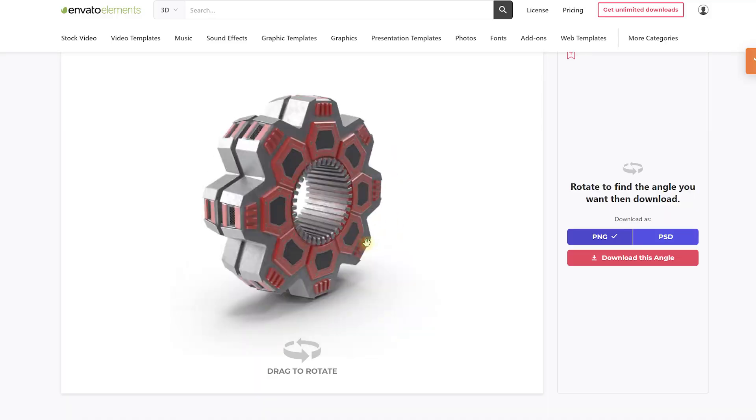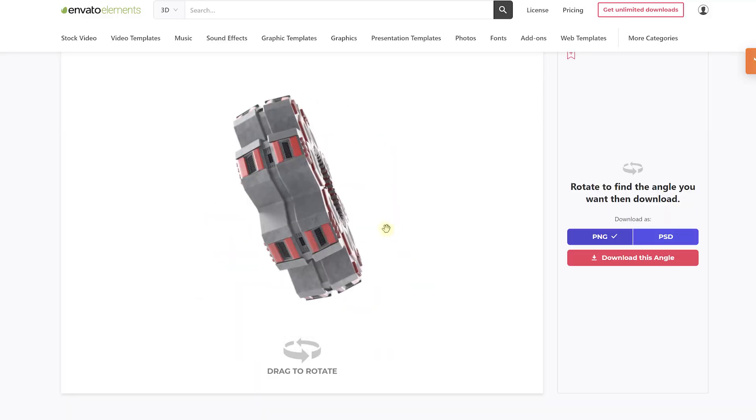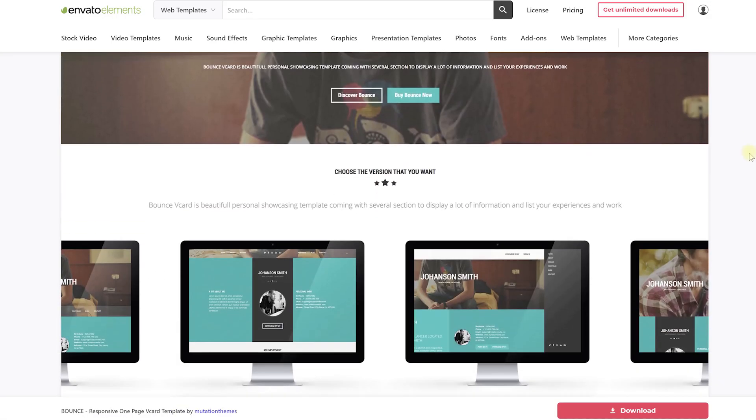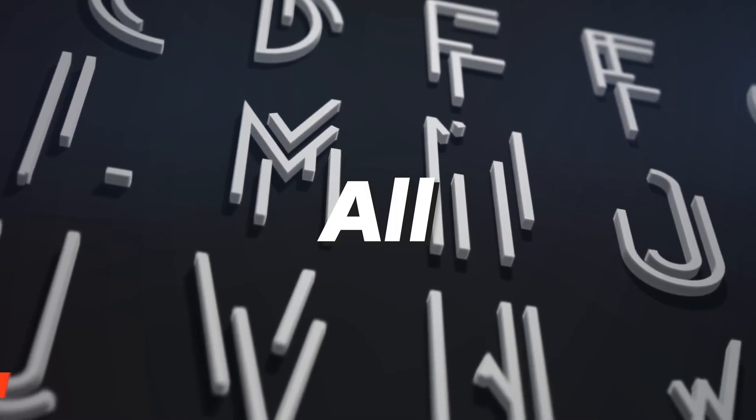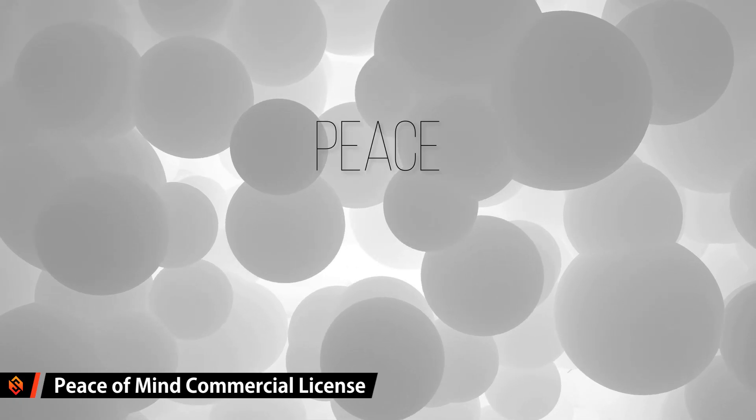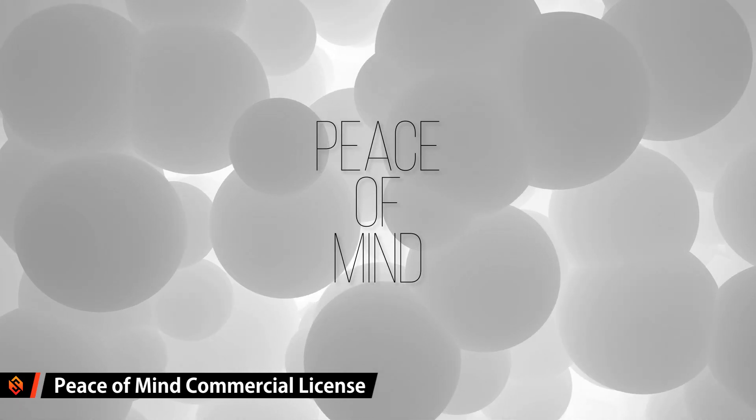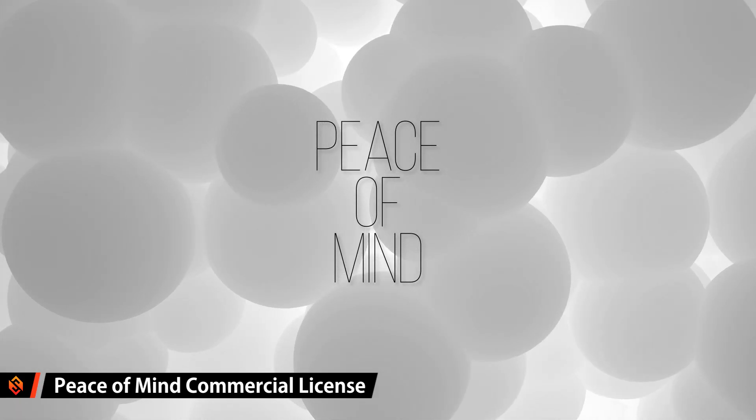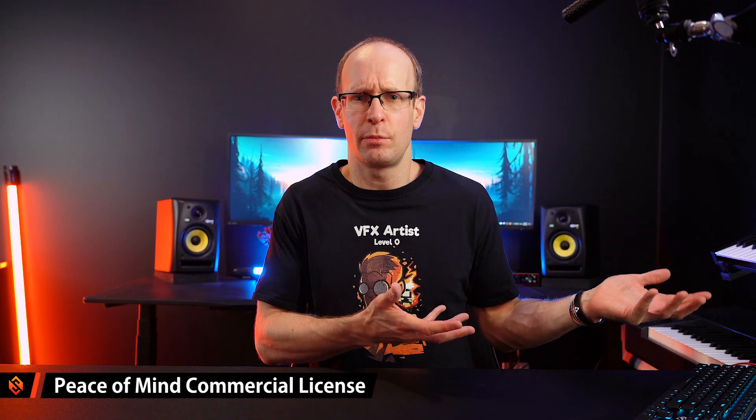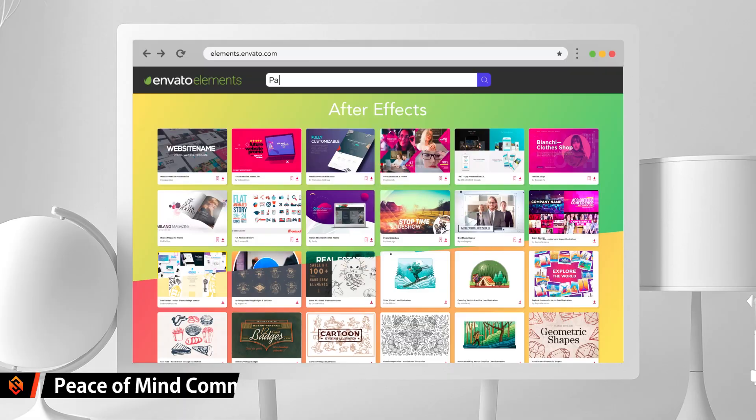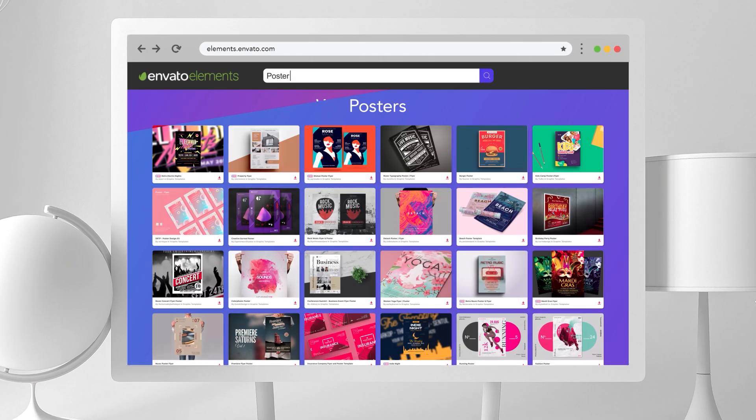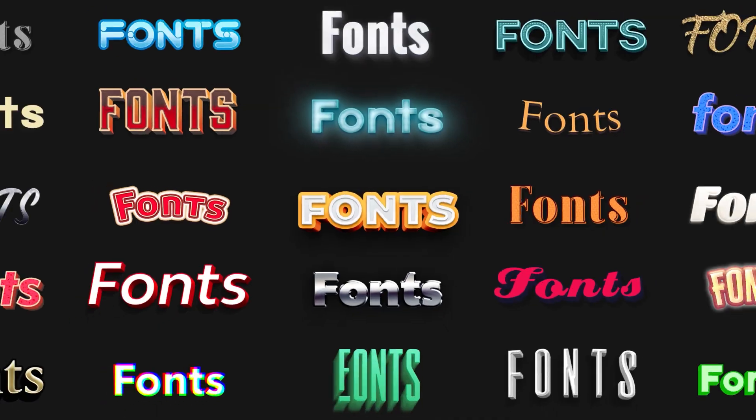3D models, fonts, website templates and a ton more. They offer a really simple licensing model that gives you full commercial rights to any asset you download with some reasonable clauses like you can't resell them of course and that license remains valid even after your subscription has ended.